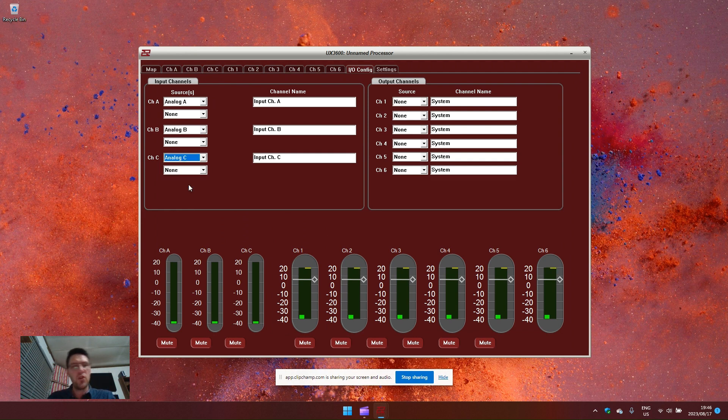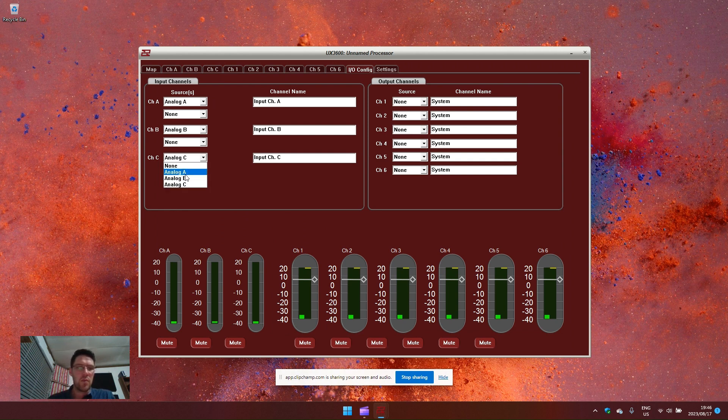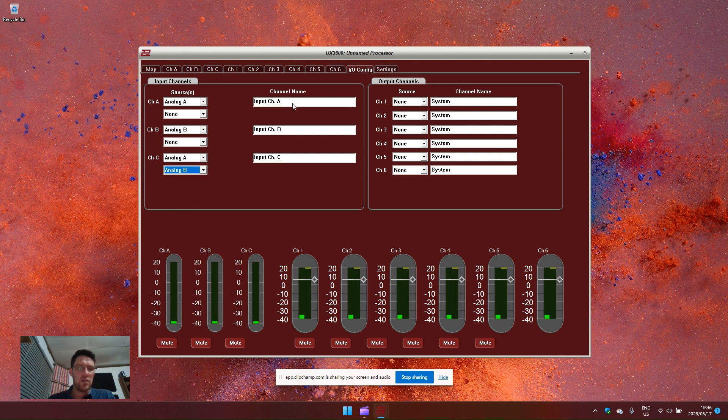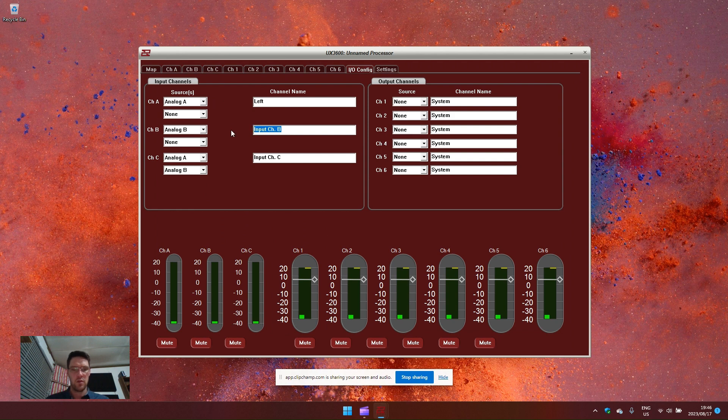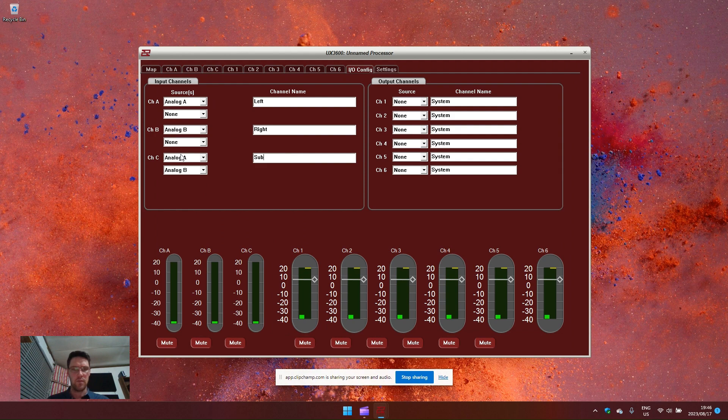And an aux sub channel fed into analog C. If you don't have an aux sub but you wish to have a mono sub, we can combine analog A and analog B into this module. This we can call left, this we will call right, and this we will call sub.